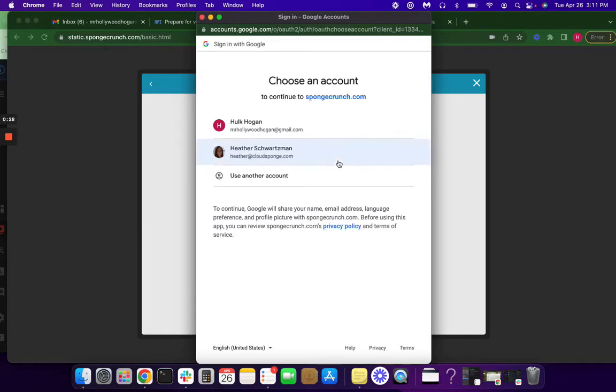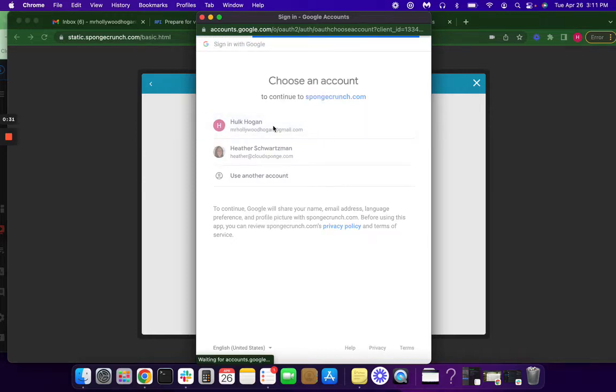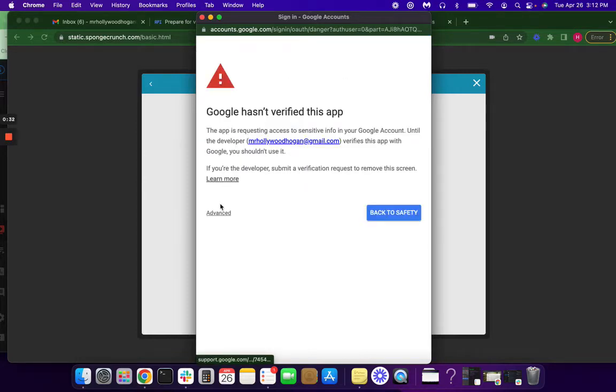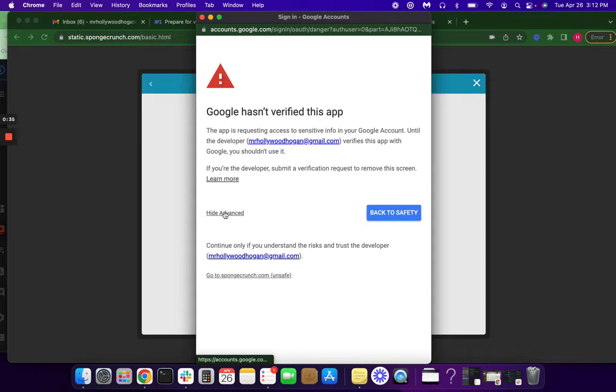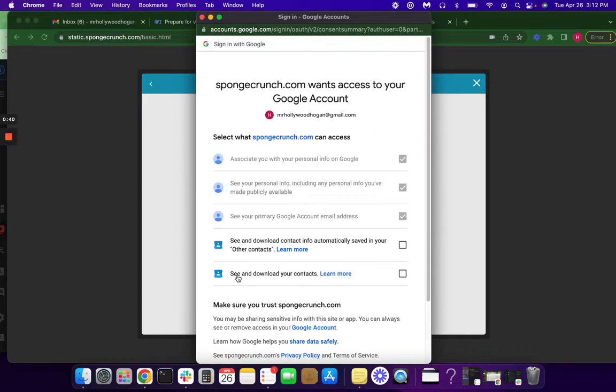We're going to go through this quick workaround so that Google doesn't push back on your scopes that you're asking for. So you're going to click advanced, go to spongecrunch.com, which will actually be your website.